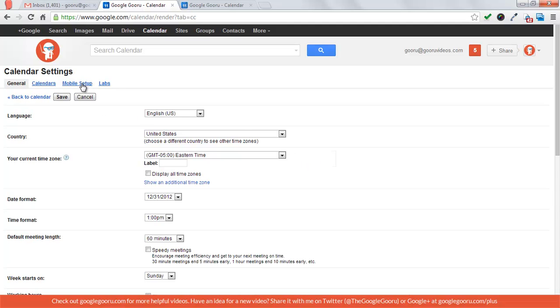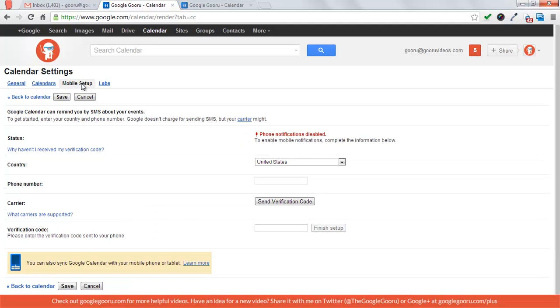Then you're going to go to mobile setup on the top and you'll see that phone notification is disabled. So what you're going to do is type in your phone number.